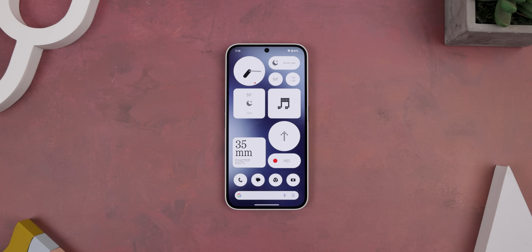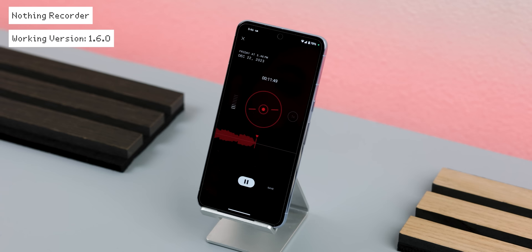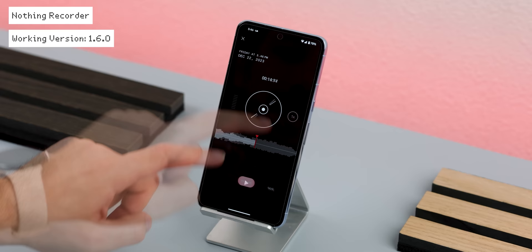Starting with the recorder, you can get it working on your Android by just downloading the latest available version off APK Mirror. It worked just fine on all the phones I tried it on. I can still record my voice, pause the recording, scrub through it, slow it down, speed it up, and save it without an issue.